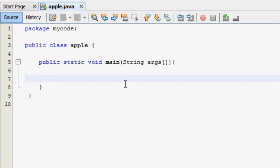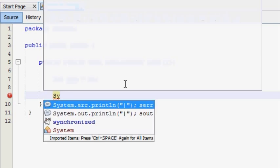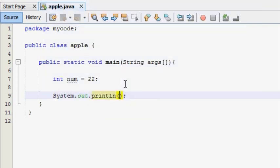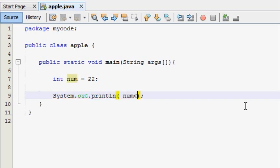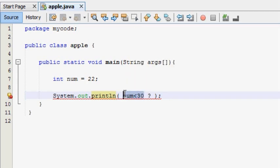We are going to show you the int.num. Now, when we show you the int.num, we will show you the int.num. We can use our output as well.